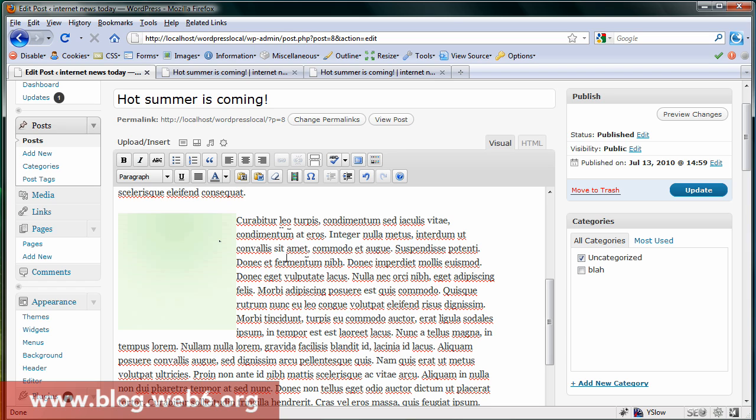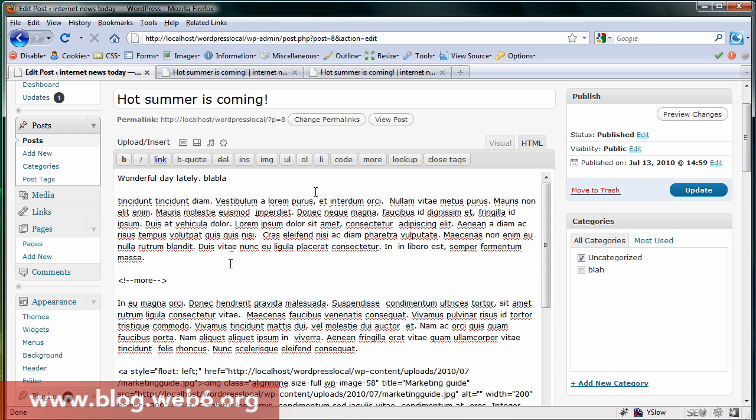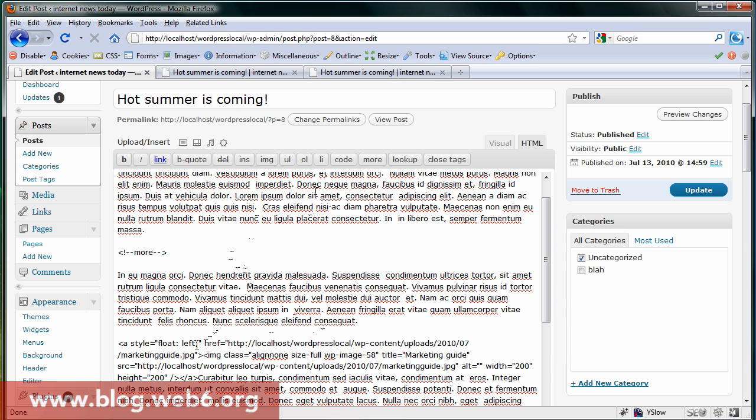But you can see we don't have breathing space here, so we want that breathing space. So in this case we want padding right. Go back to HTML tab again.